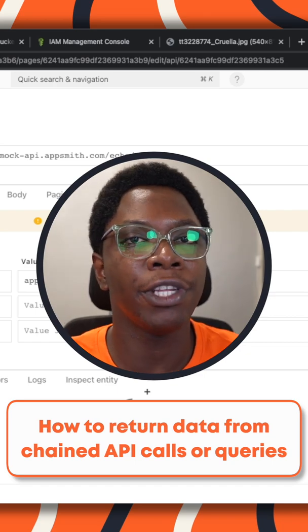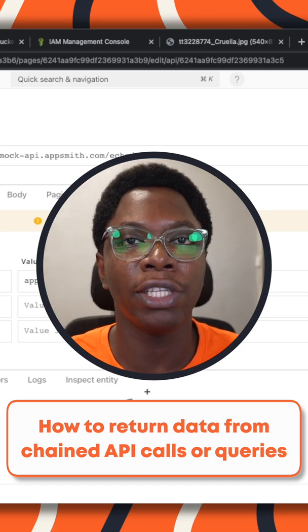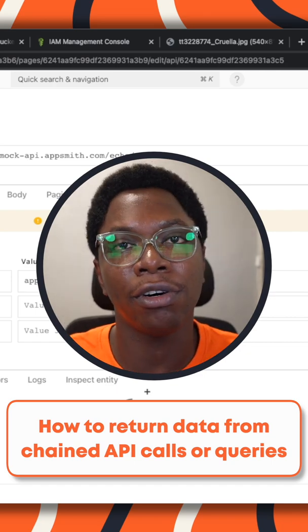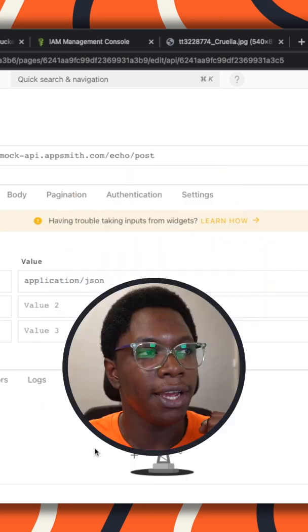Hey guys, this is going to be a quick video to show you how to return data from chained API calls or queries.